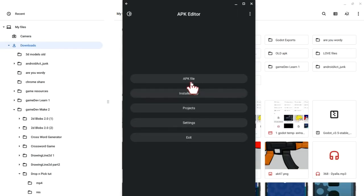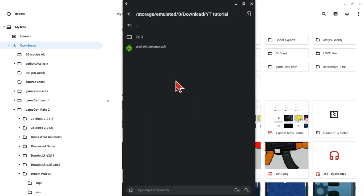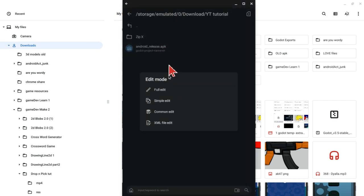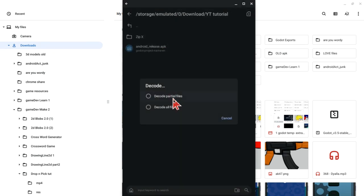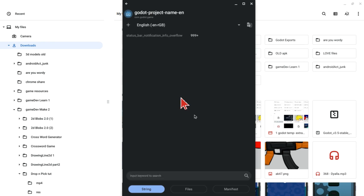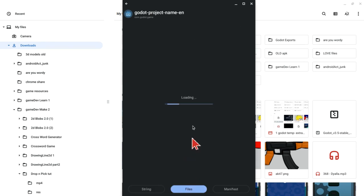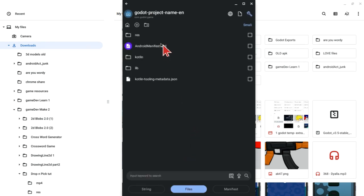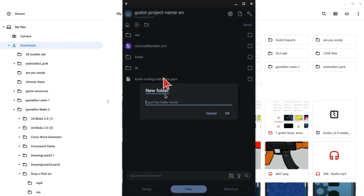Once you've extracted the zip into a folder, go back into the APK Editor app. Click on APK file, then select the android_release.apk. Click on full edit. Then decode partial files again just like the first method. Go over to the files option, then create a new folder named assets.